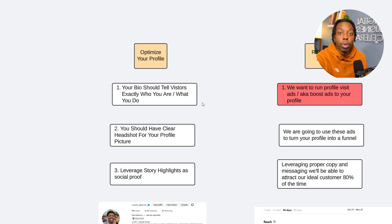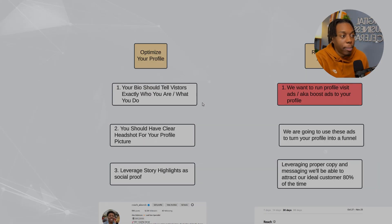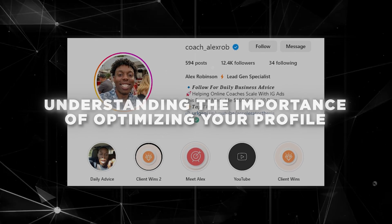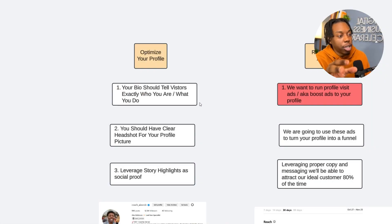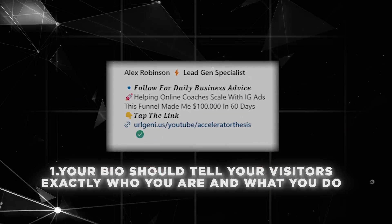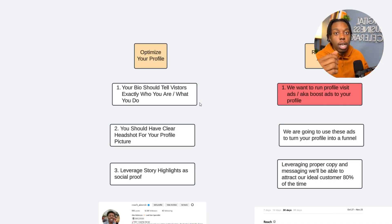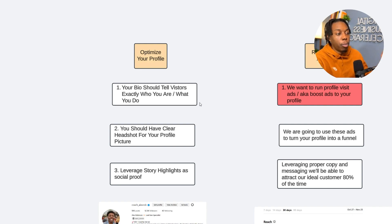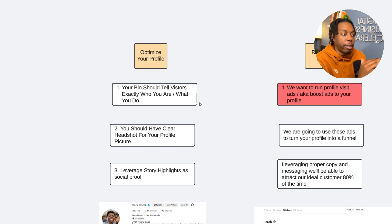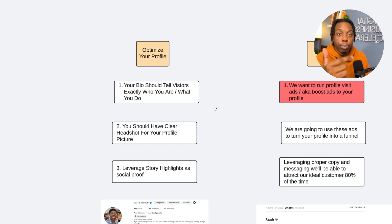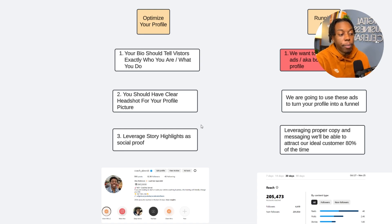The first thing we want to do before we actually start launching ads on Instagram is understanding the importance of optimizing your profile. Your bio should tell your visitors exactly who you are and what you do. You're going to see in a moment how we've turned our Instagram page into a funnel that gets leads to know, like, and trust us before they even speak to us on the phone. When someone visits your profile for the first time, they need to know within a few seconds exactly who you are and what you do.